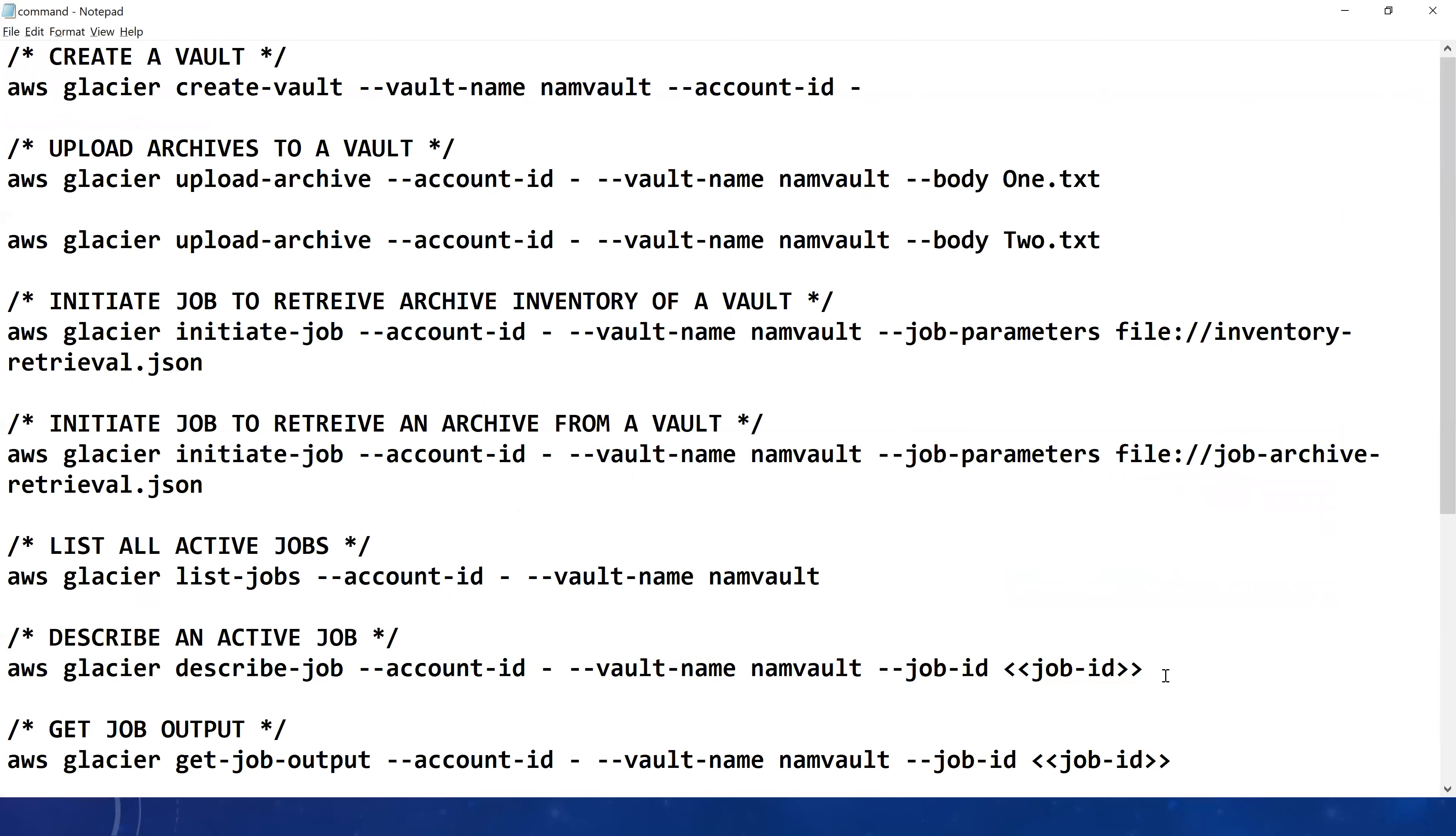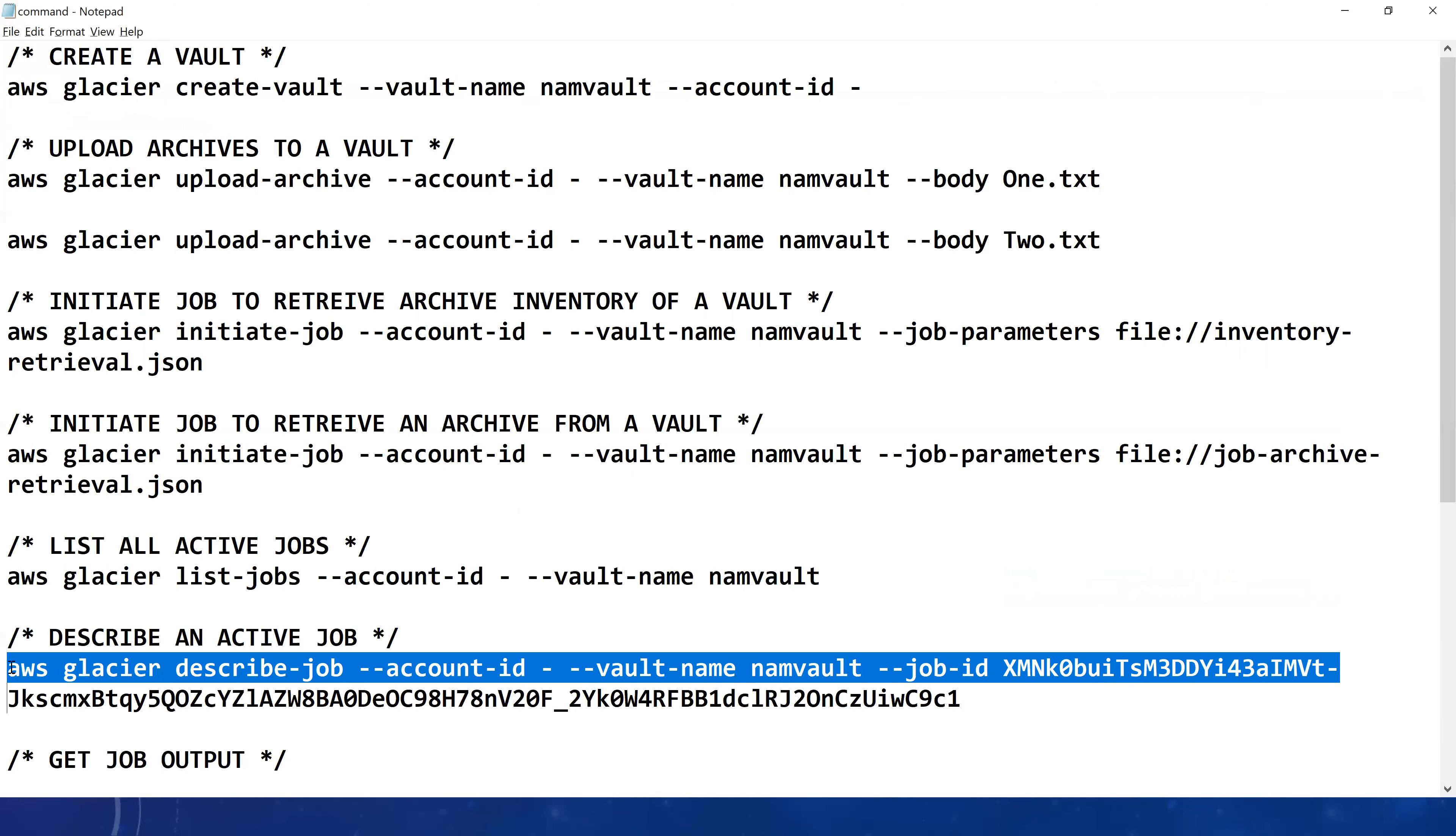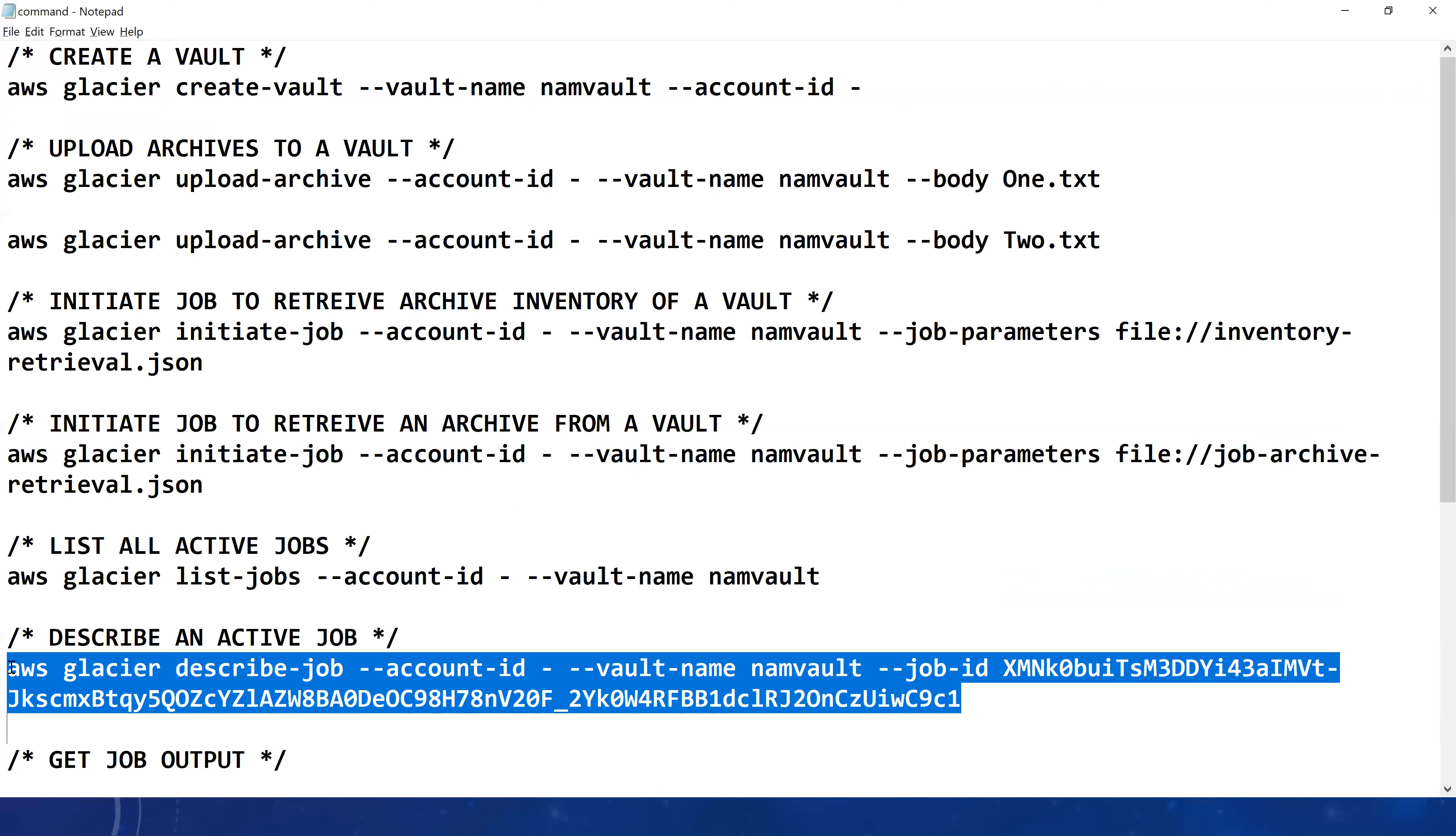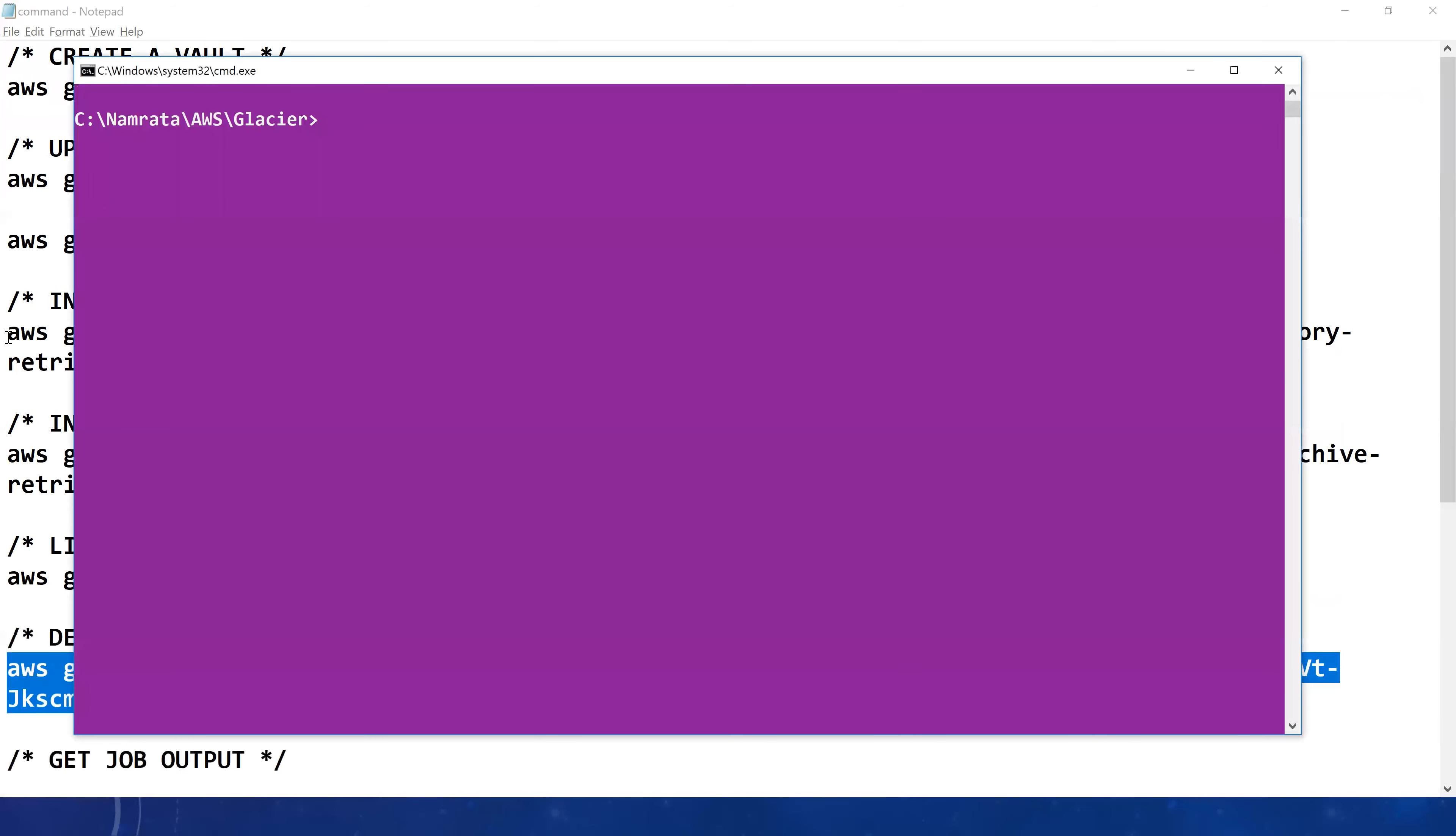I'm going to copy it right here and then we will execute this particular statement that will describe this job. Let me copy this and we can go back to our CLI and paste it here. Now again I will probably stop recording because it's going to take some time and then resume recording accordingly.